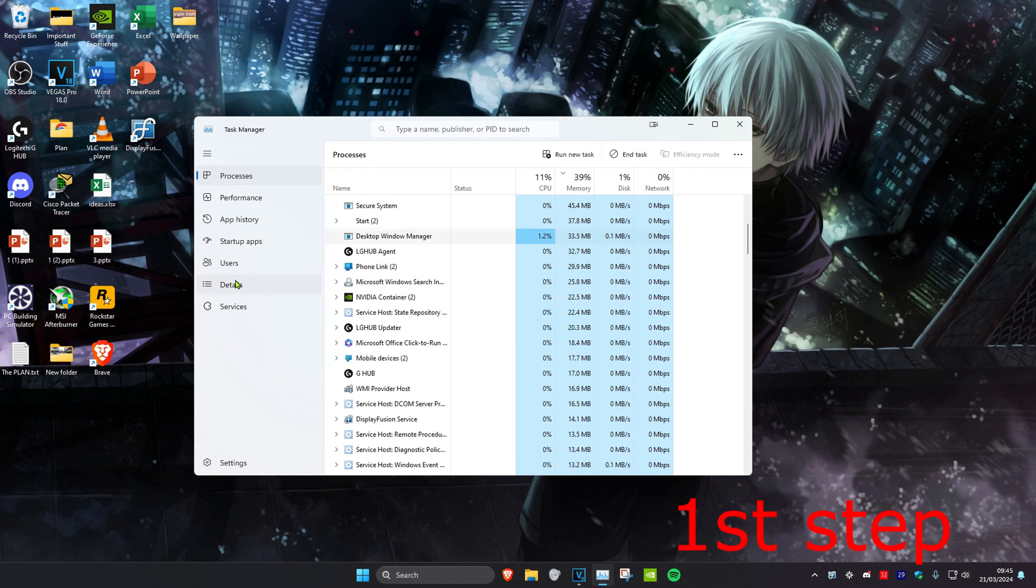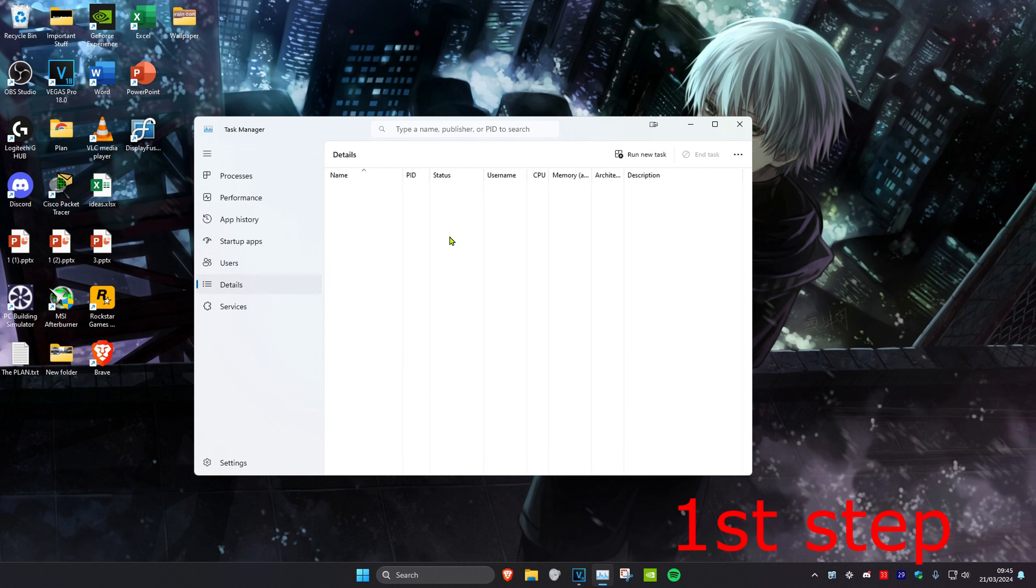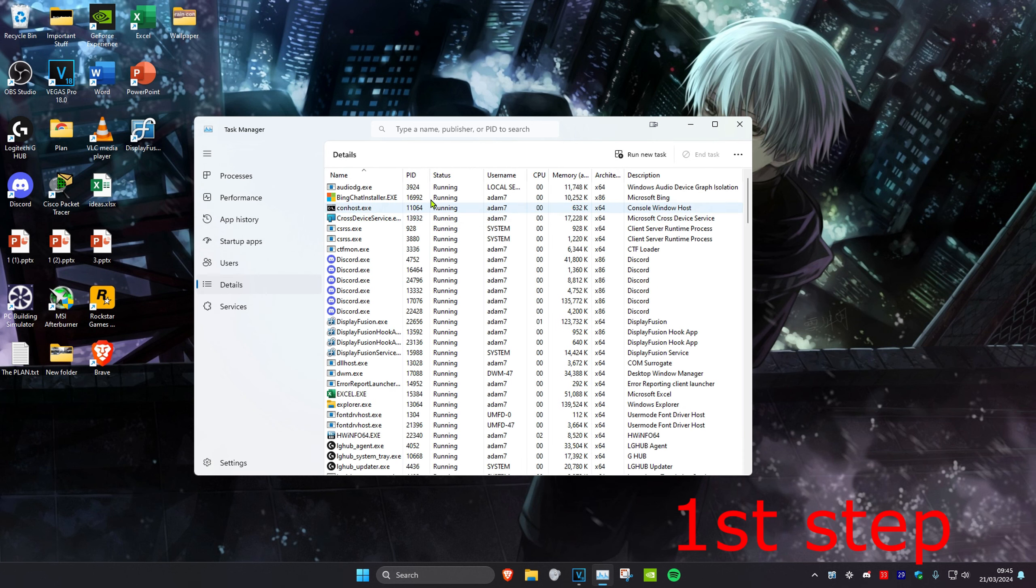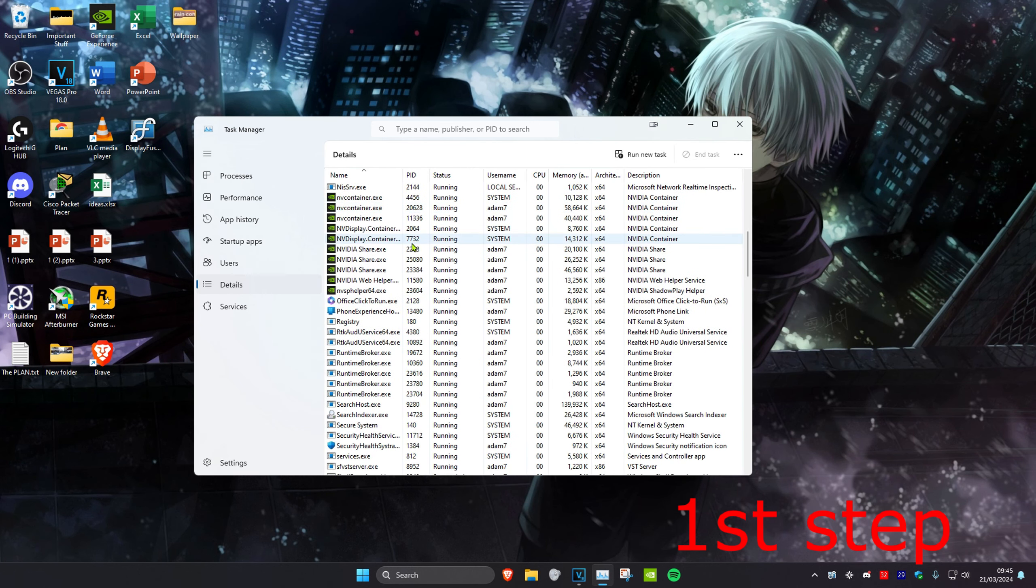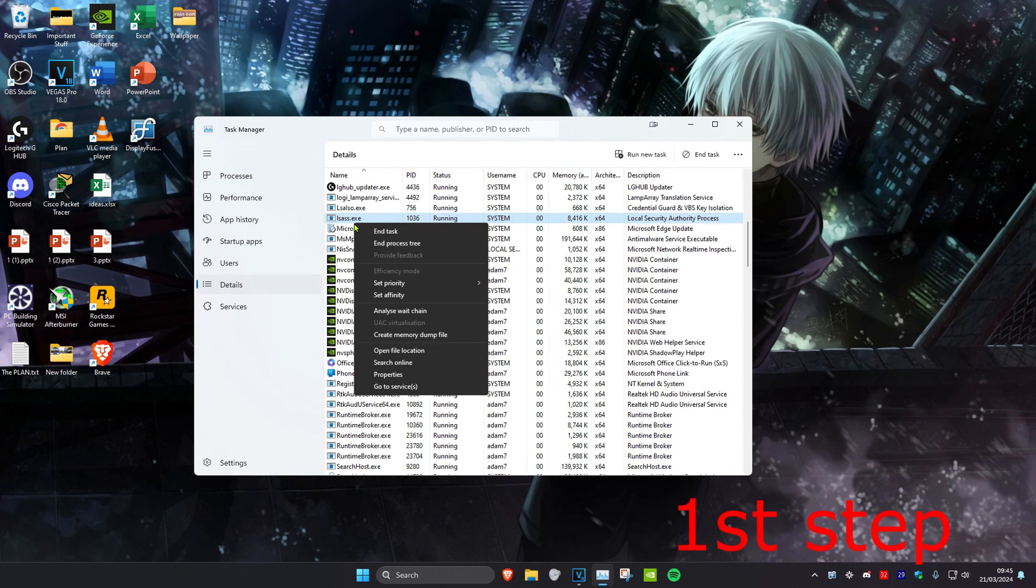Then you want to head over to the details tab and do the same thing. If you see League of Legends, right click on it and then click on End process tree.